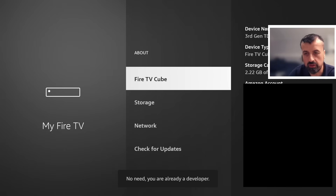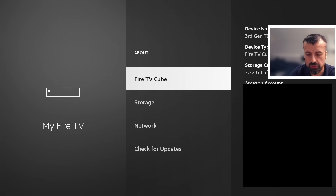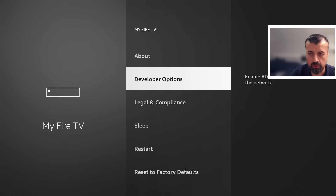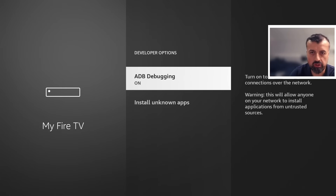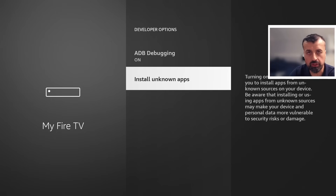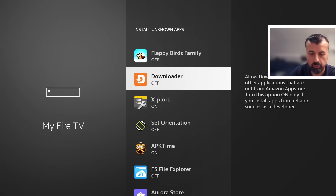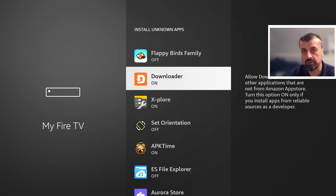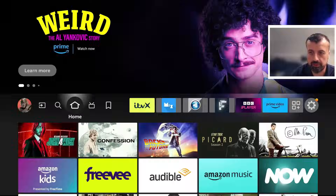On your device, if you're doing this for the first time, after seven clicks you'll get the message that you're now a developer. Once you see that message, press back on the remote and you'll see the developer options. Go into that and look for 'Install Unknown Applications', find downloader — by default it's set to off — press the select button once to turn it on. This means you can now download and install applications through downloader.